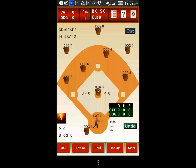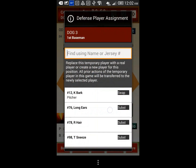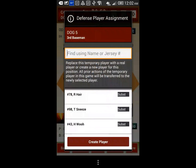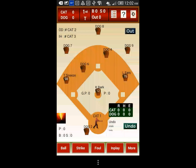That is it. You can set up the defensive line-up for the current offensive team when they are on the field in the bottom of the first inning.